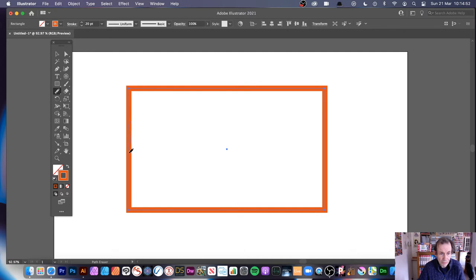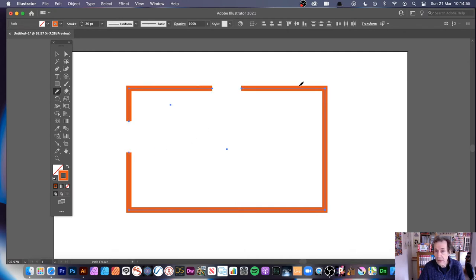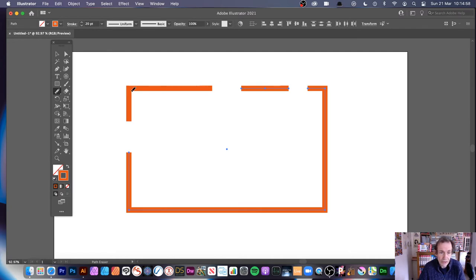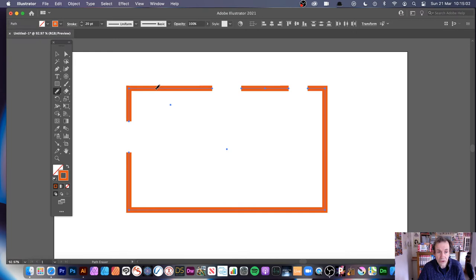You can do the same again somewhere else, and you can continue to do that. Now, if the path isn't selected, you have to do control A again, so you can get it all selected, and then you can remove it a bit, and you can remove very fine.